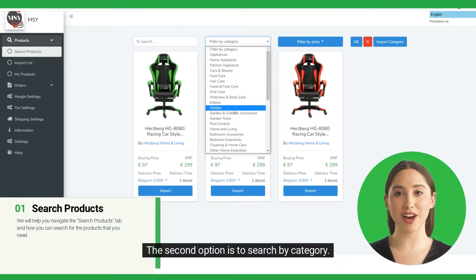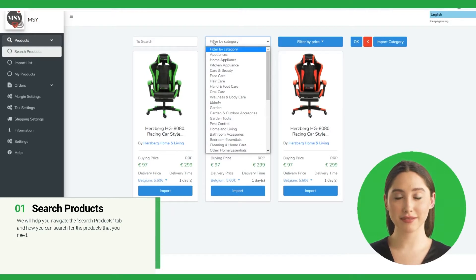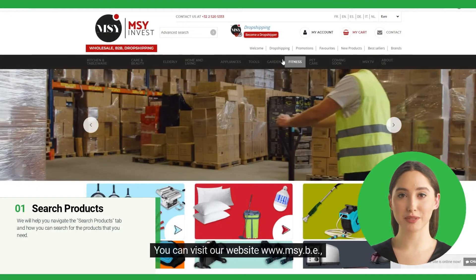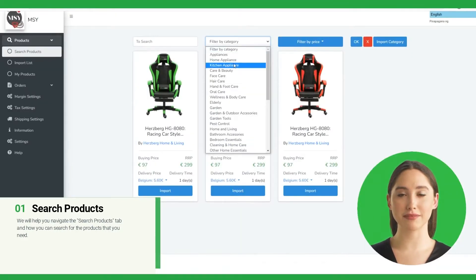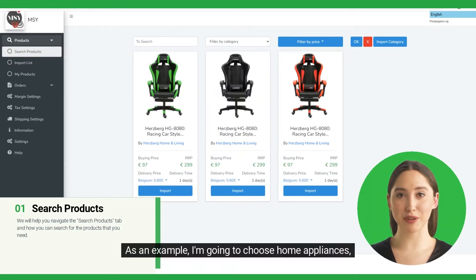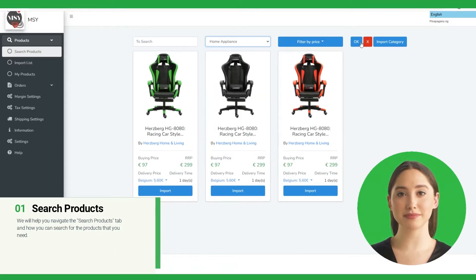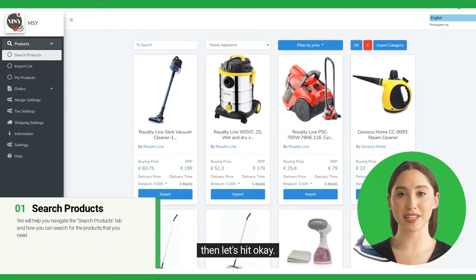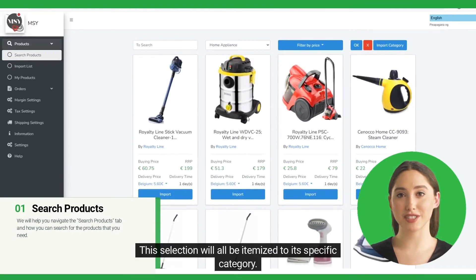The second option is to search by category. This is MSY's current category. You can visit our website www.msy.be to be guided on our products per category setting. As an example, I'm going to choose Home Appliances. Then let's hit OK. Now the products will appear, and this selection will all be itemized to its specific category.